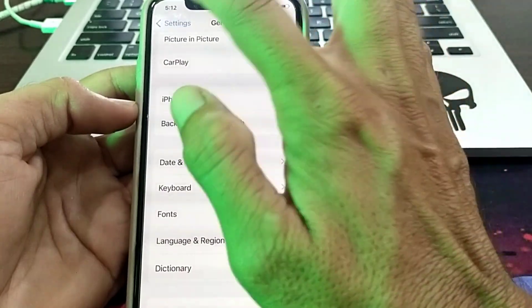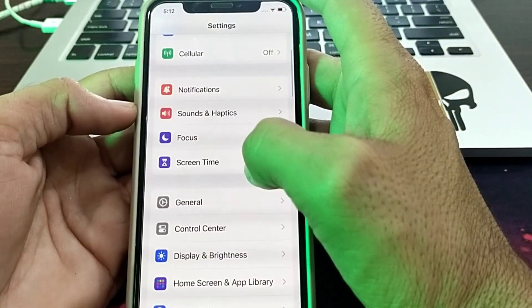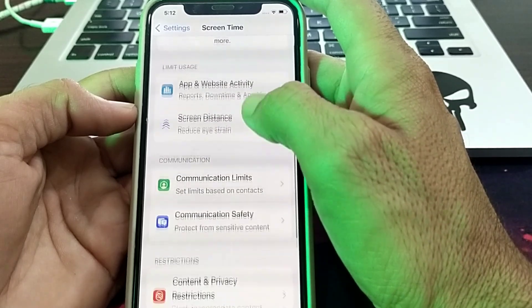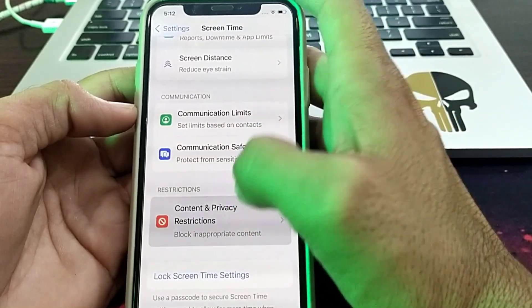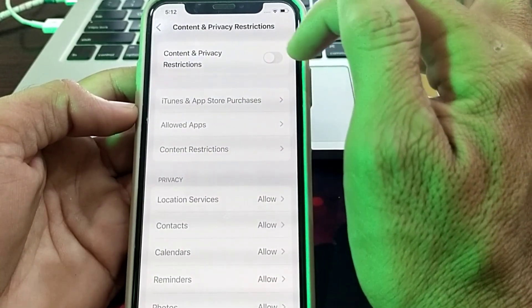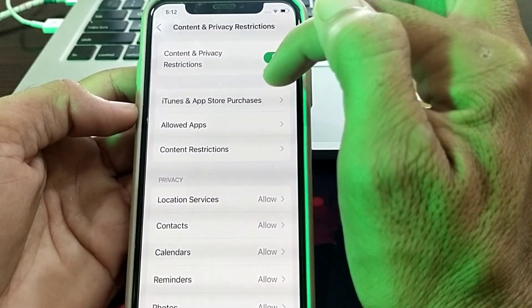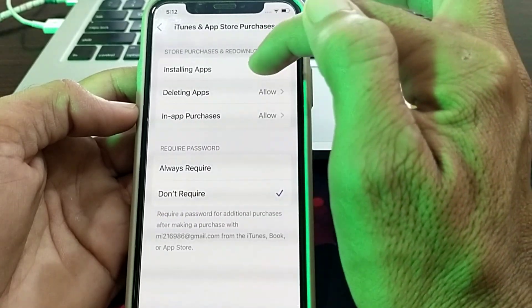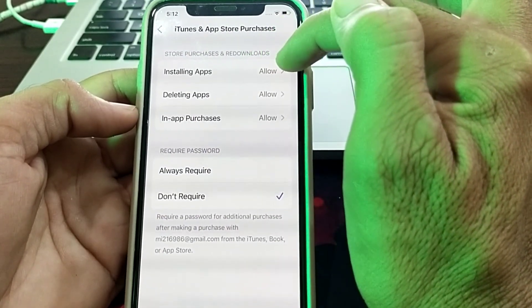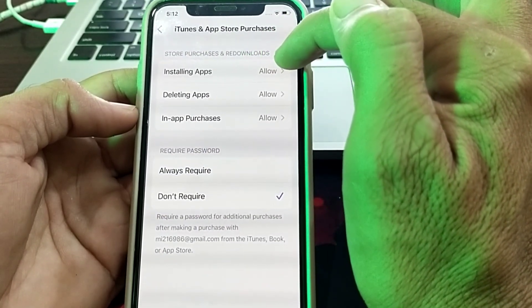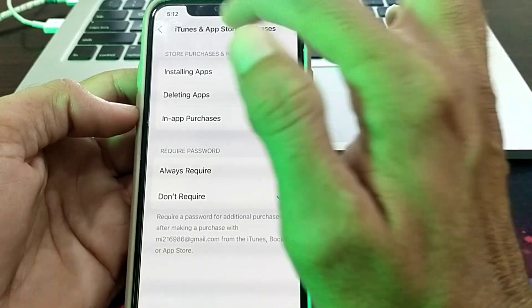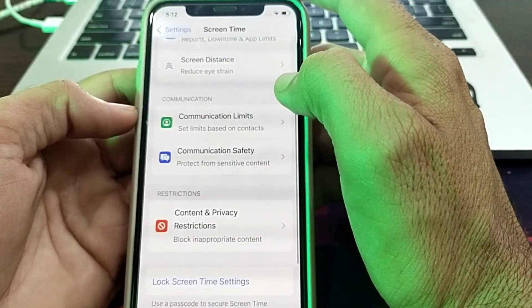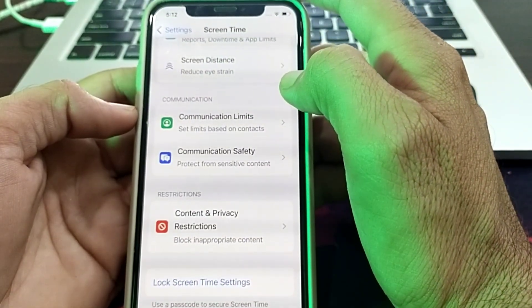Go back and tap on Screen Time, then scroll down and tap on Content & Privacy Restrictions. Enable that toggle, then tap on iTunes & App Store Purchases. Make sure that installing apps is set to 'Allow' and that 'Don't Require' is selected. Go back and check whether the problem is fixed.